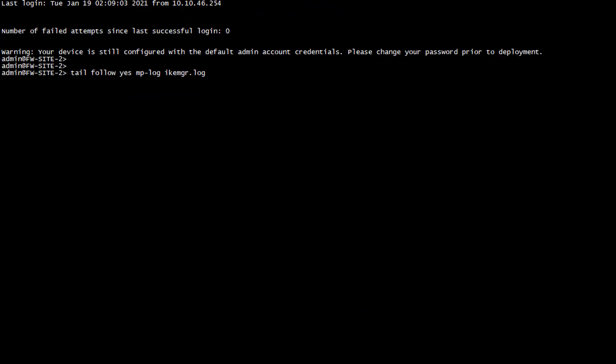I am now in my terminal and we will investigate this IKE exchange closely to understand what this proposal mismatch is all about. I'm using the command tail to track the IKE message log on my firewall. And this will be done in real time. This is nothing like a debug, so you don't have to worry about the performance impact. Okay, let's give it a try.